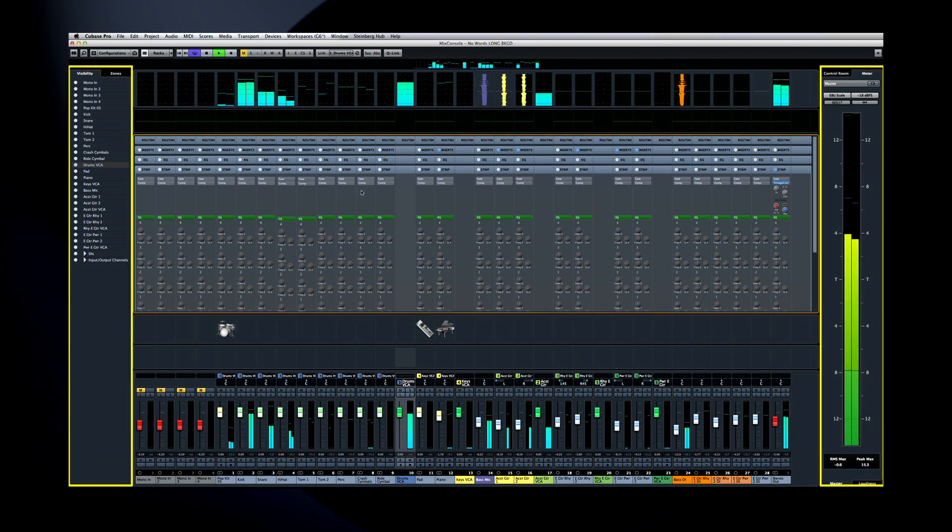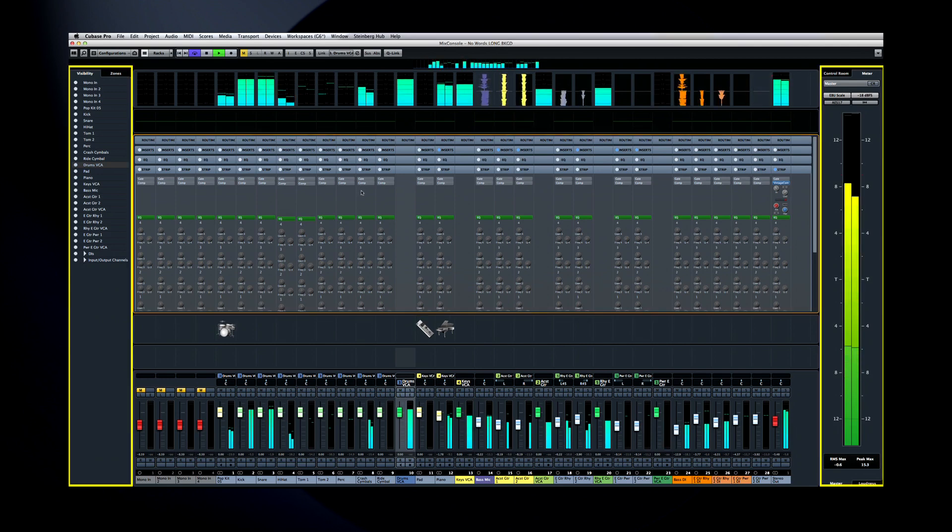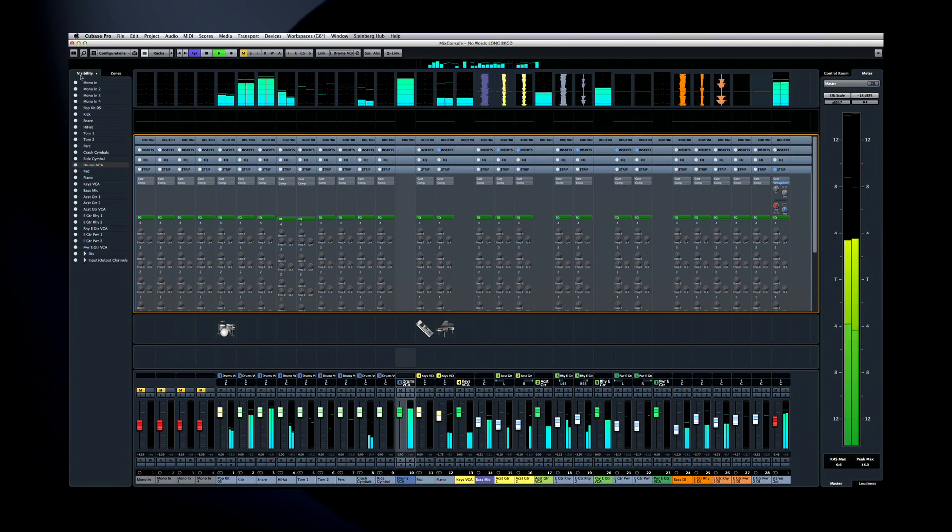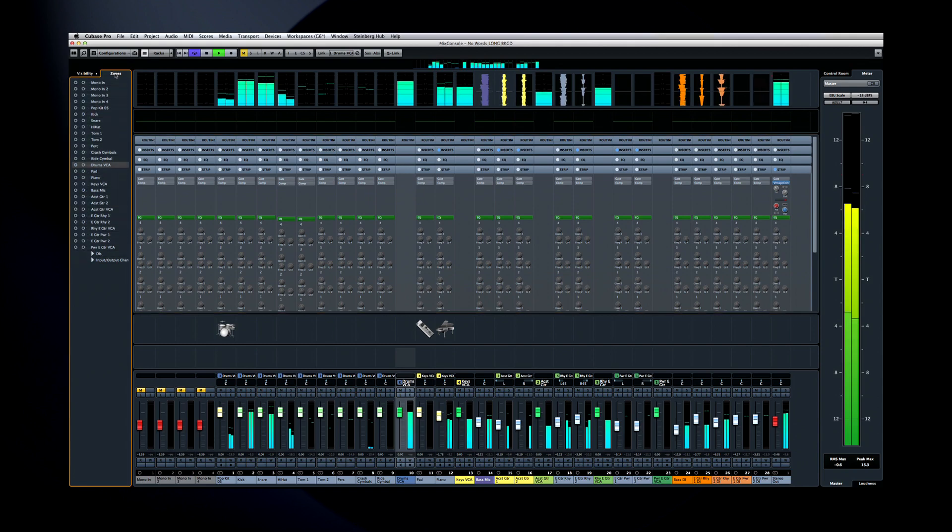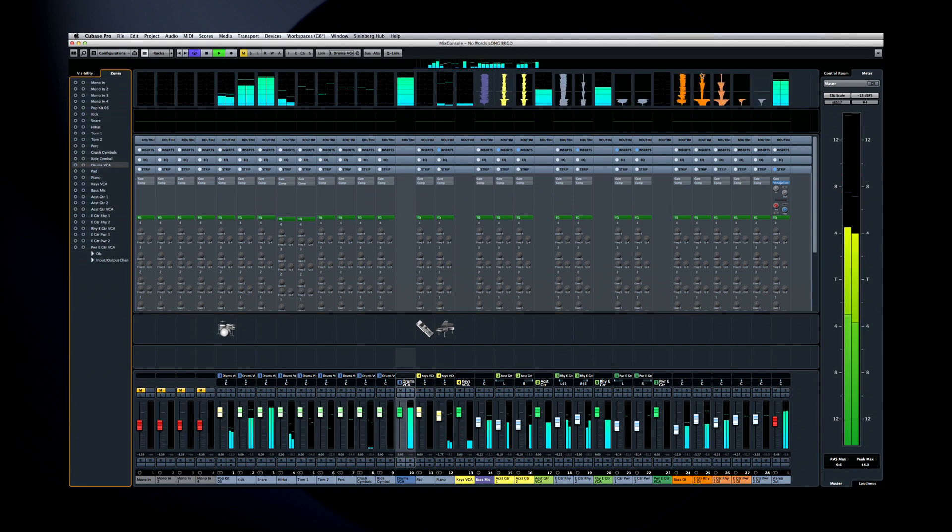Then there are two sets of nested tabs flanking the Mix Console. On the left, you have one tab for track visibility, and another tab, the zone tab, to control track position.